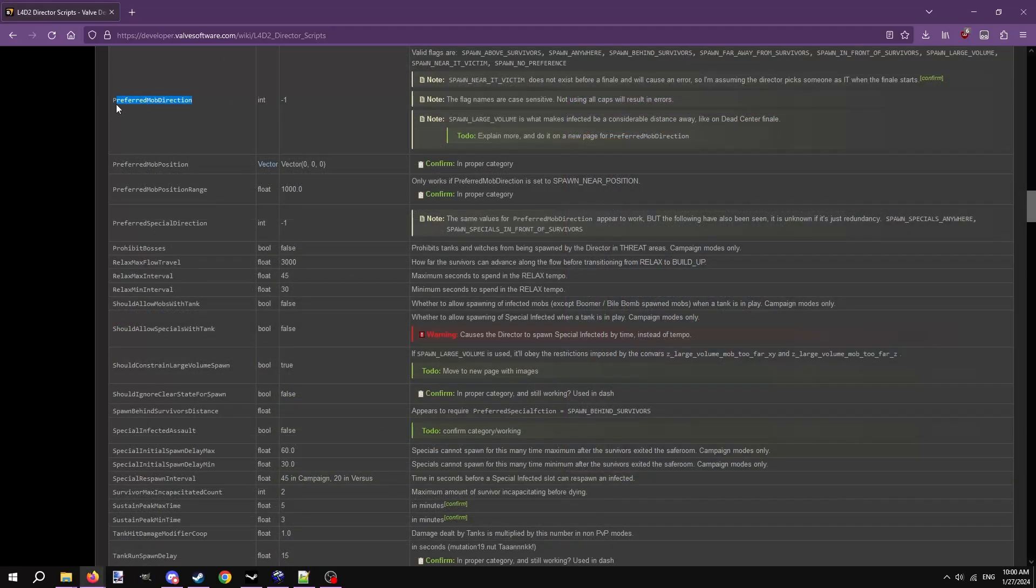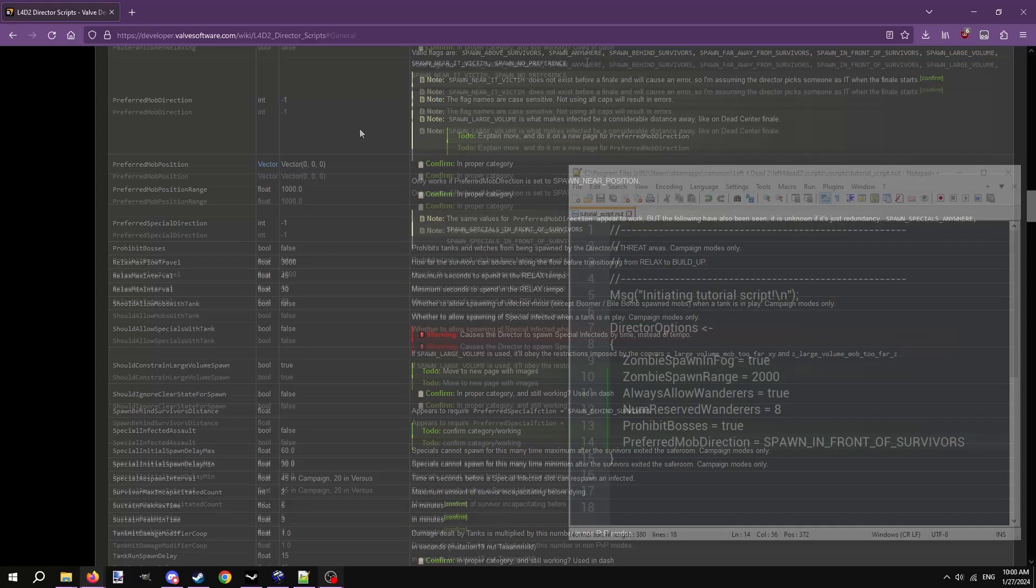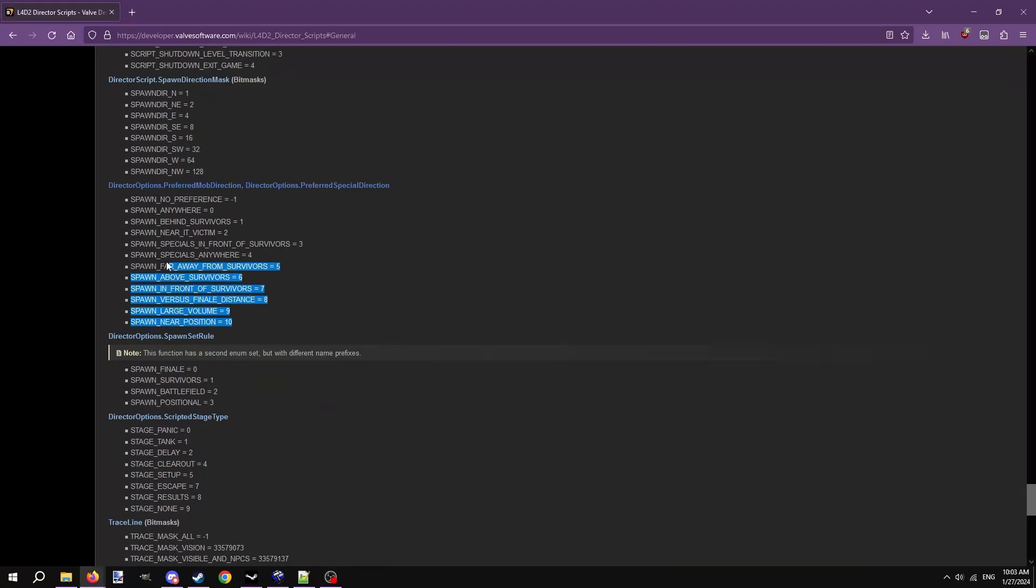Fourth is the preferred mob direction option. This dictates where hordes are preferred to spawn relative to the survivors. Should they spawn far away from the survivors, in front, behind, close by, the choice is yours. The wiki page lists some flags here, but scrolling down shows there are even more you can choose from.